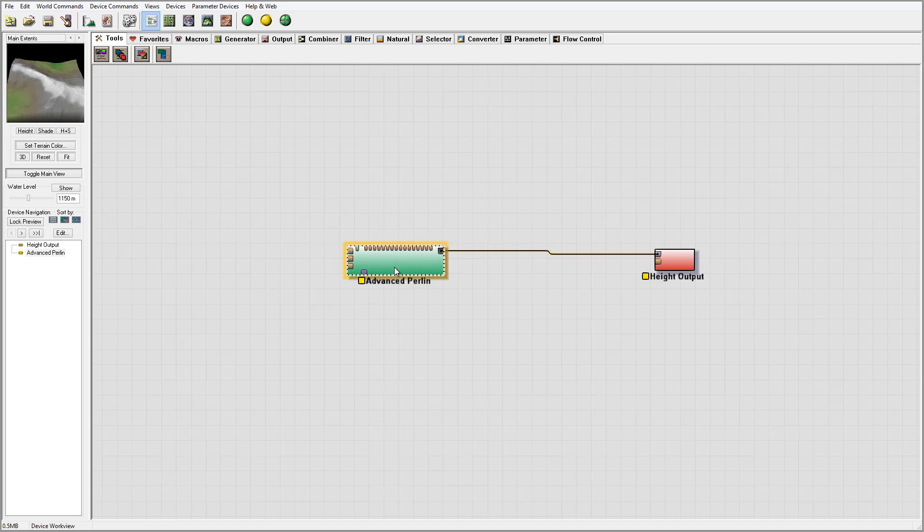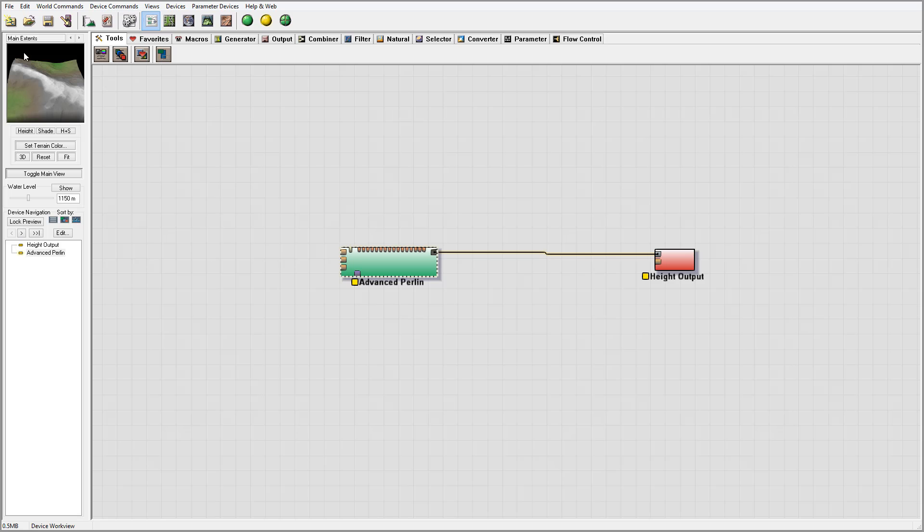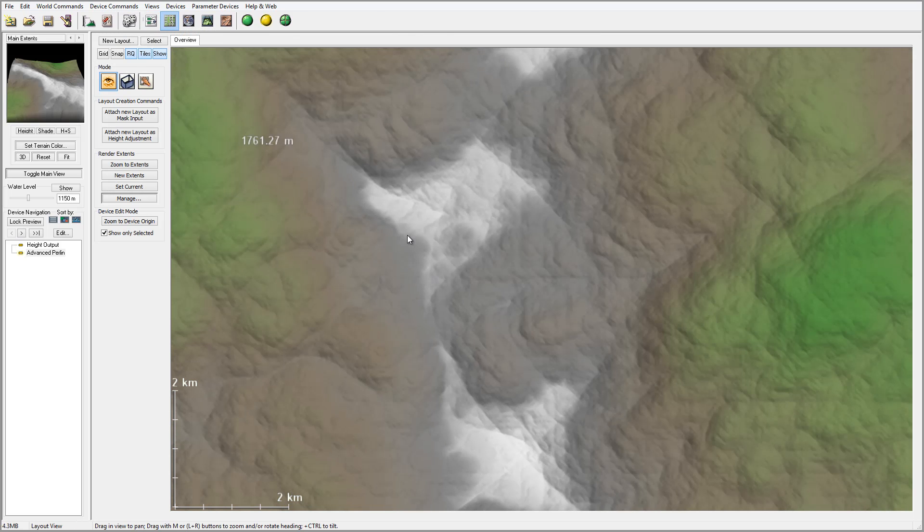Okay, so we're inside World Machine and this is the basic setup. I've removed the old terrain. We have advanced Perlin and I want to create a mountain in the middle, so we'll go to the layout view.